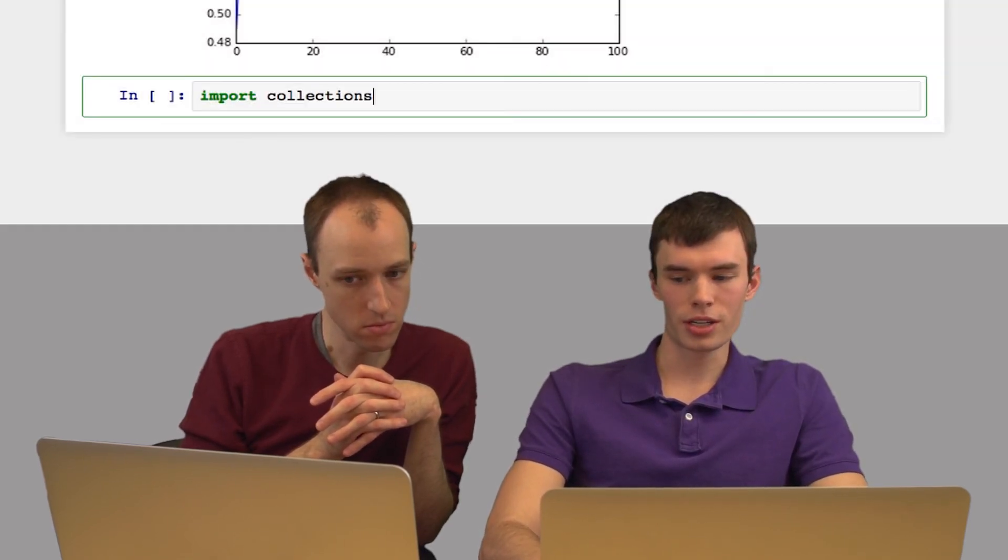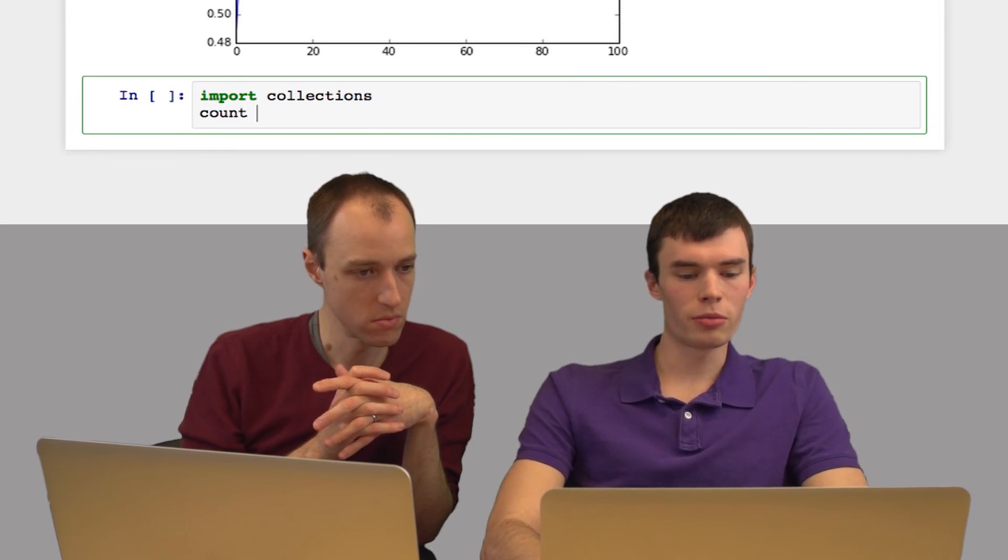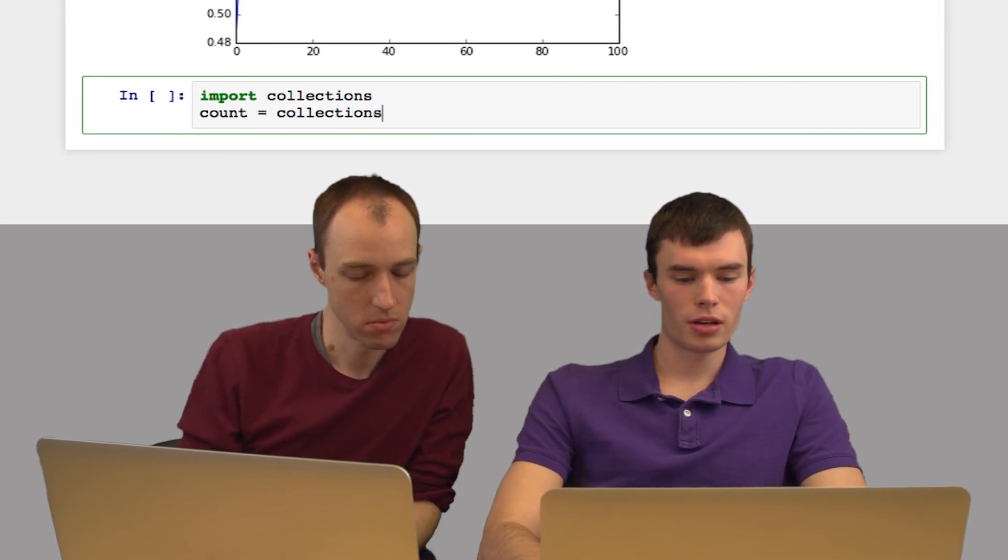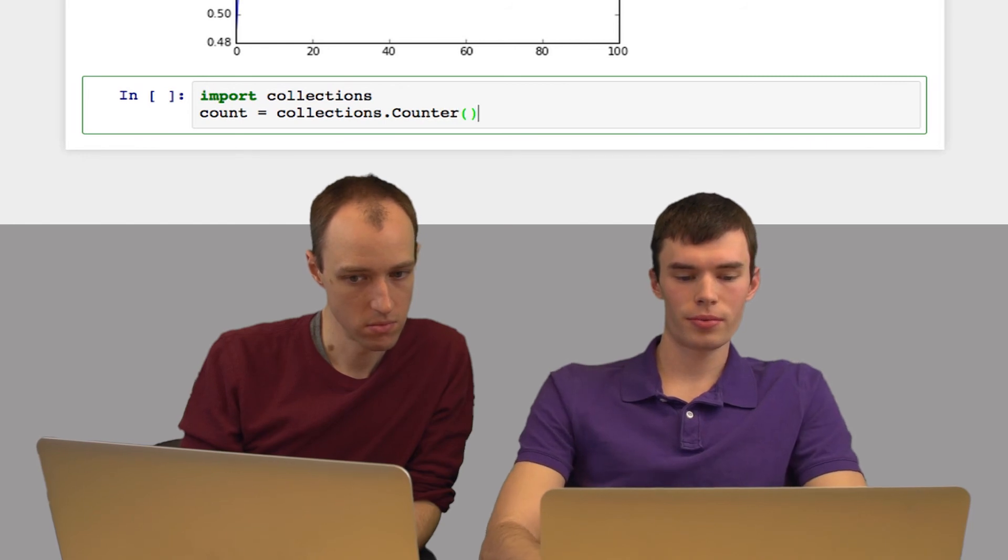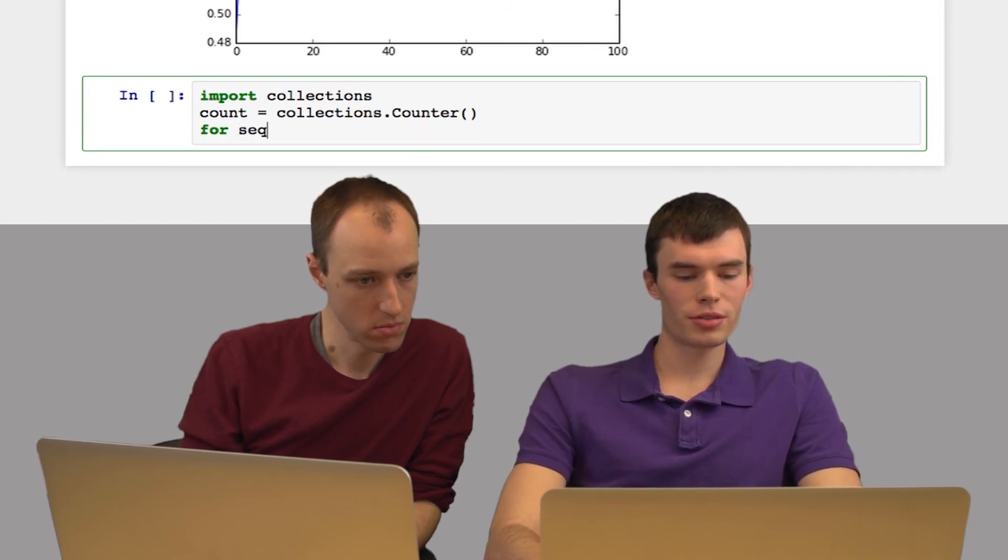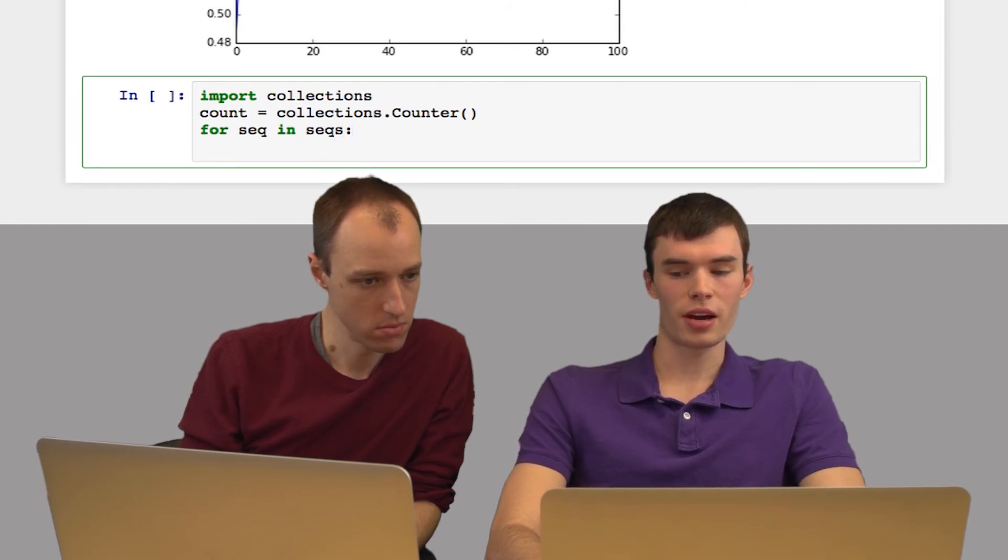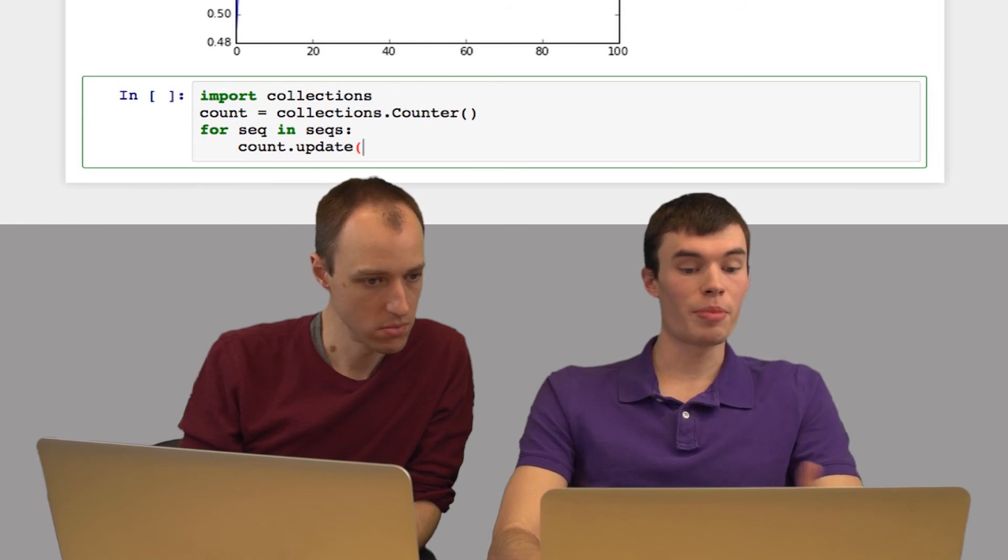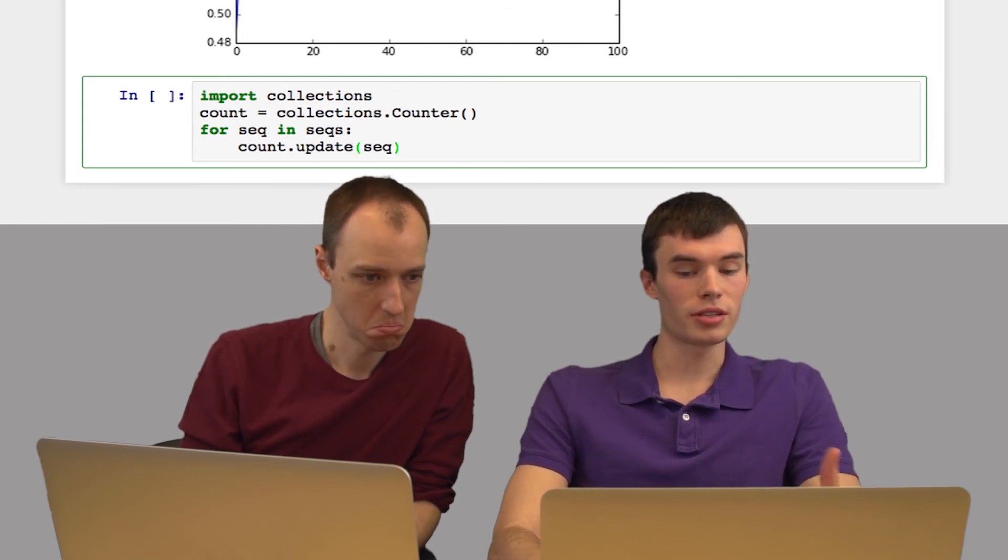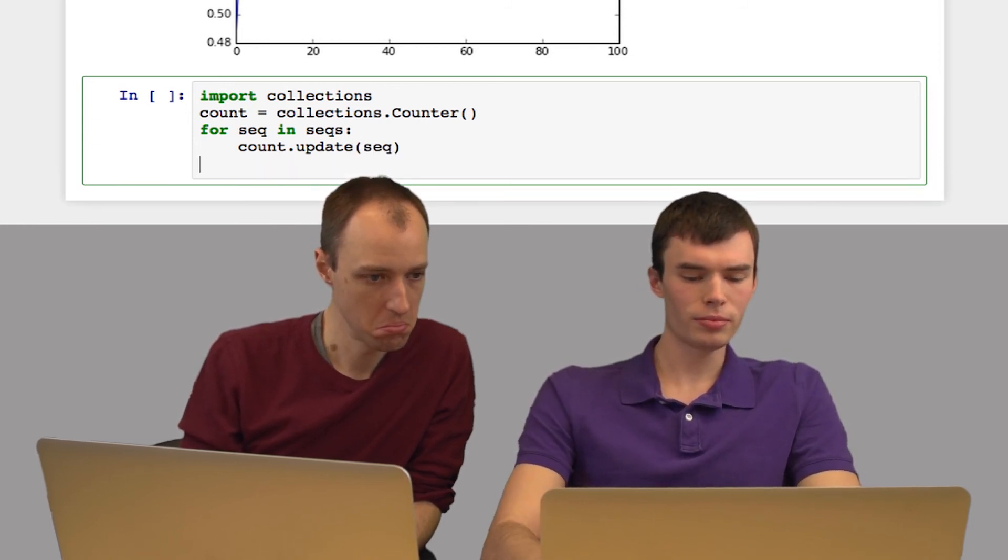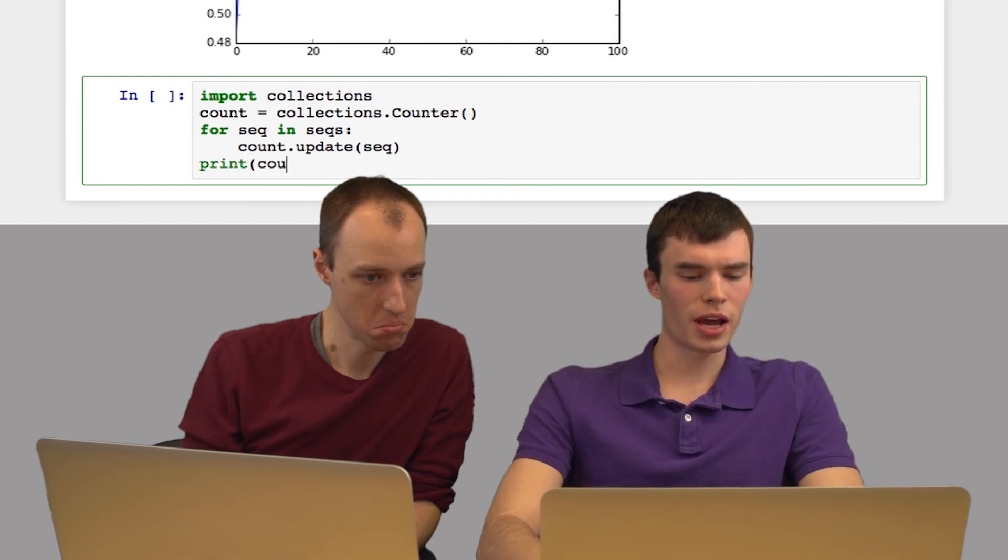I'll create a variable count, which is collections.Counter. For each sequence in our list of sequences, I'll update this counter with count.update, passing in the sequence of bases as a string. Then we'll print count when done.